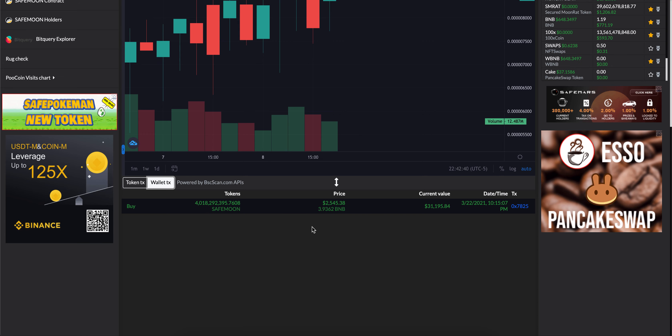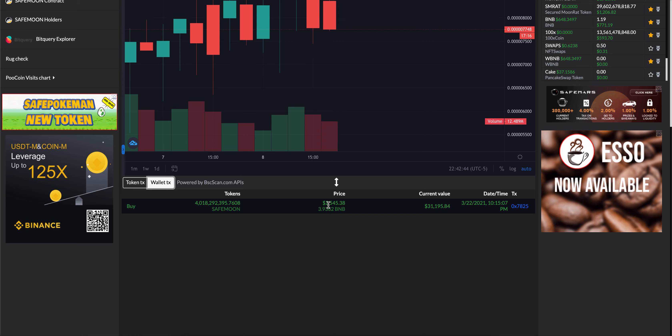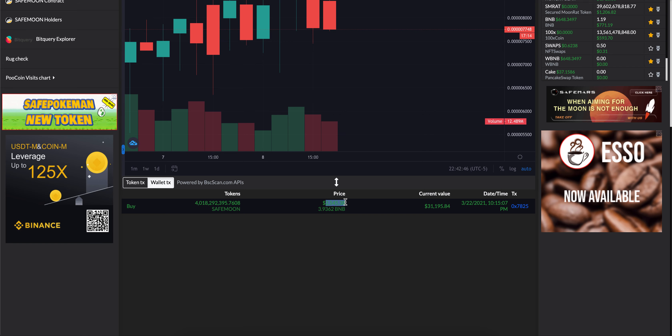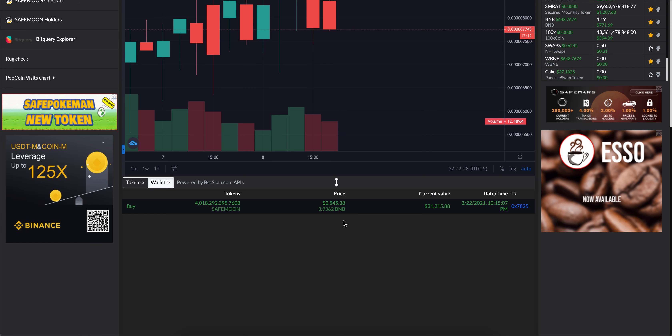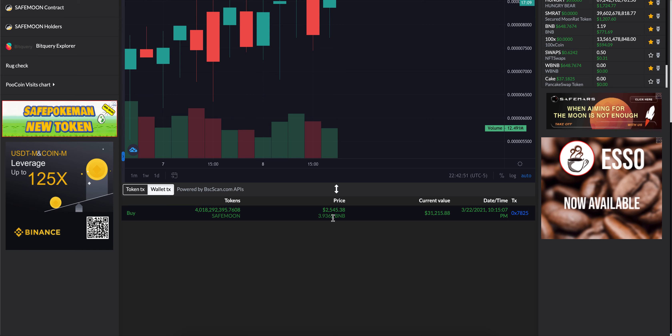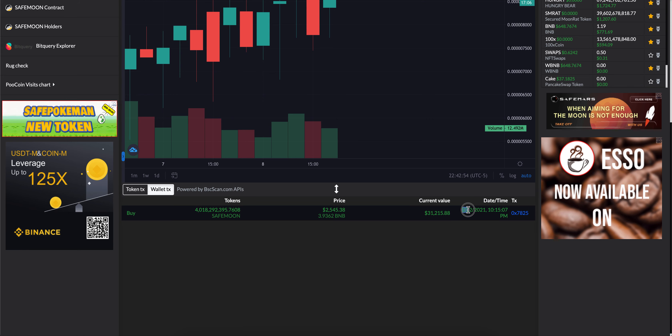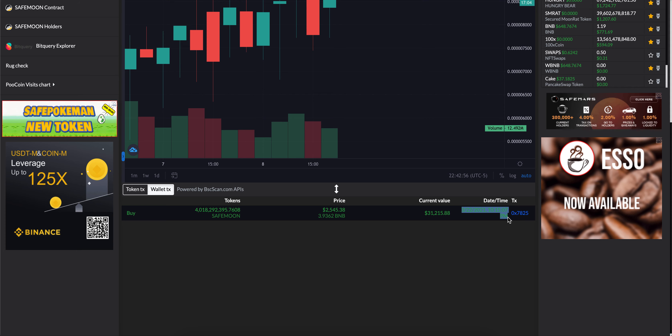I have not sold SafeMoon, and it says that I used 3.9 BNB, which was a cost of $2,500. So BNB at the time was only $250 because I purchased this back in March, March 22nd, 10 at night, you can see that.